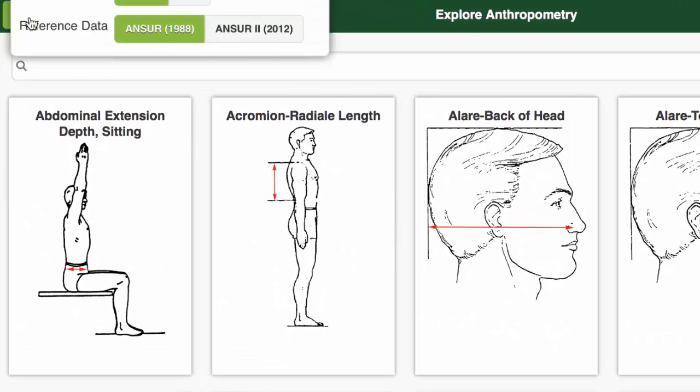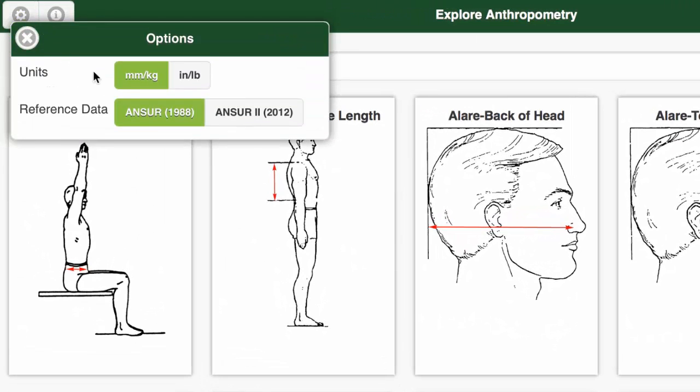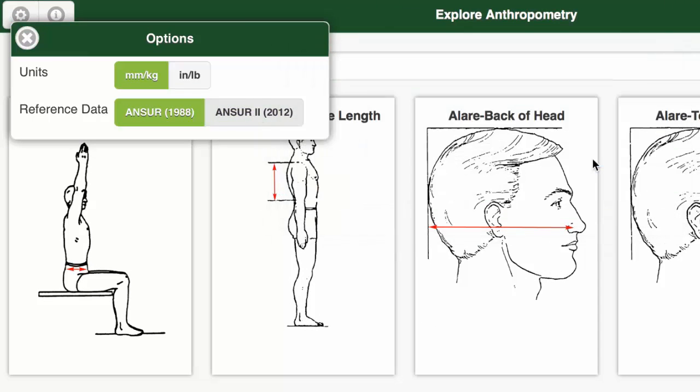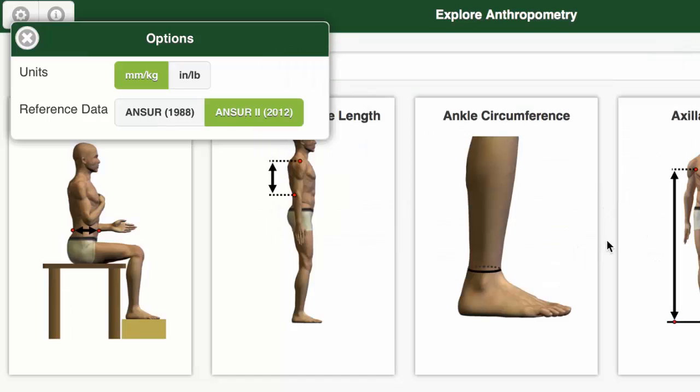You can specify the database using the options panel. You can also change the units that are displayed.